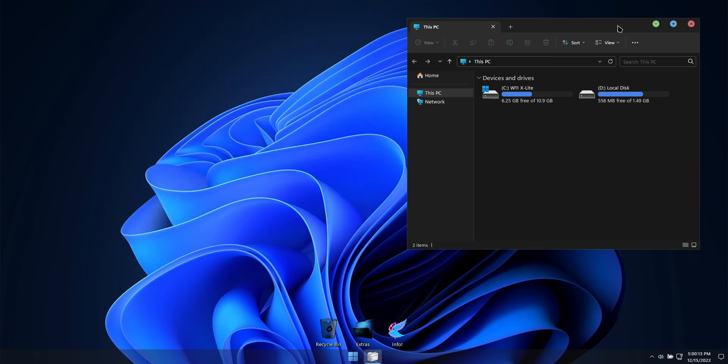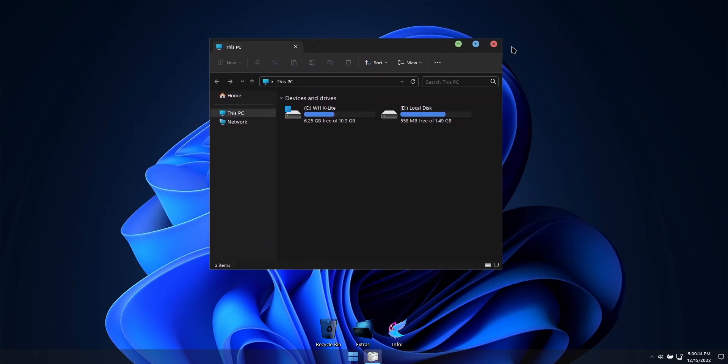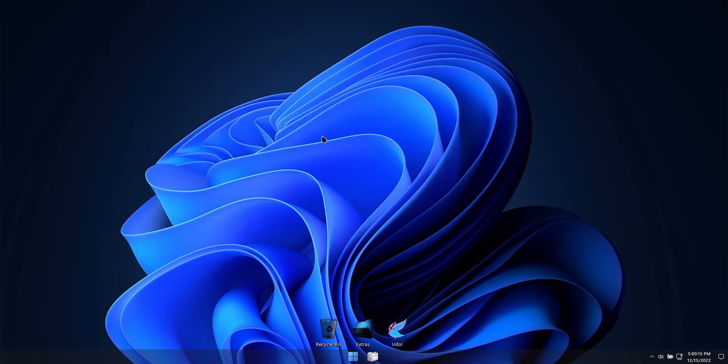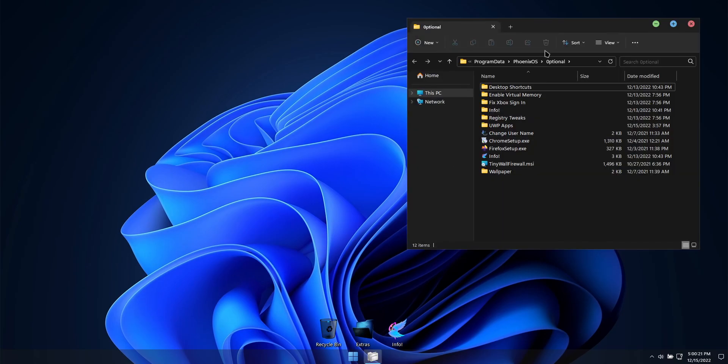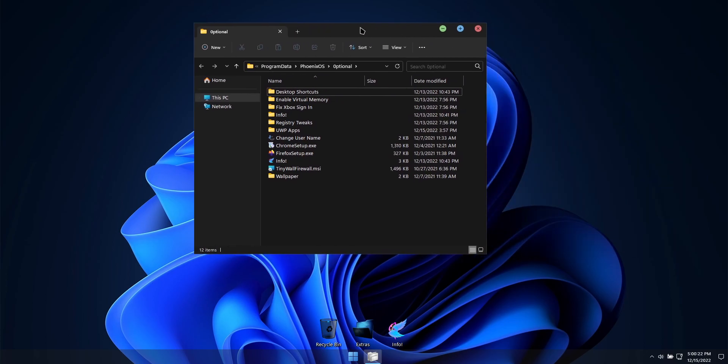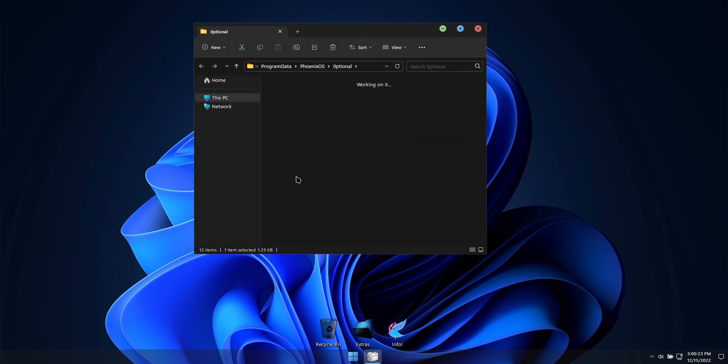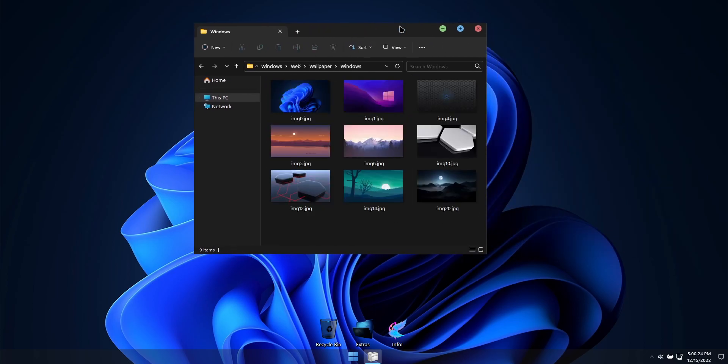I decided to use the default Windows 11 wallpaper for all themes, retaining the iconic look across all included themes. But additional wallpapers are included for you to choose from if desired.